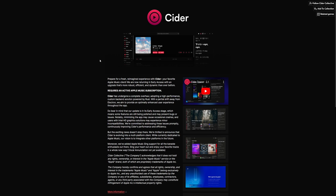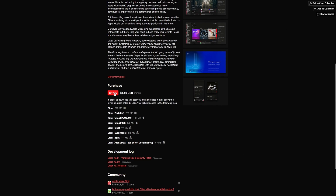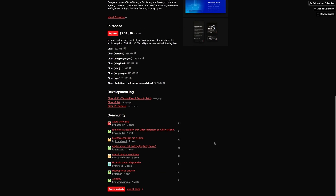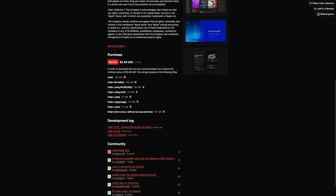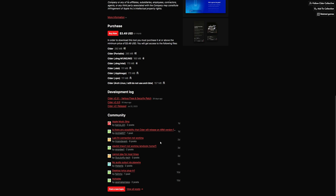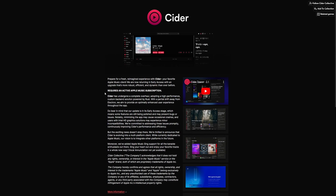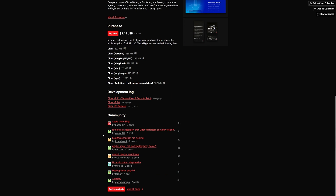Welcome back. Today we're talking about Cider 2, an Apple Music program at $3.49. You can also get preview builds, which is what we're covering today. It supports Windows, macOS, Ubuntu dev builds, AppImage, RPM, and Arch Linux - they cover every OS worth using.